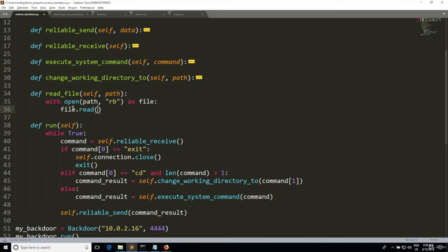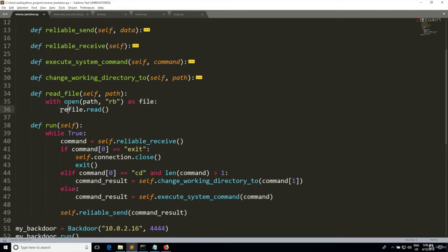So we can read the file by doing file.read, file being the name that we use to reference the file that we just opened, and then dot read is a method in order to read the contents of the file. And what I want to do is I want to actually return the contents of this file, so we're gonna say I want to return the file.read.